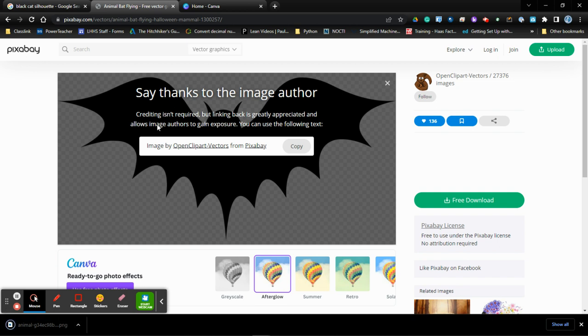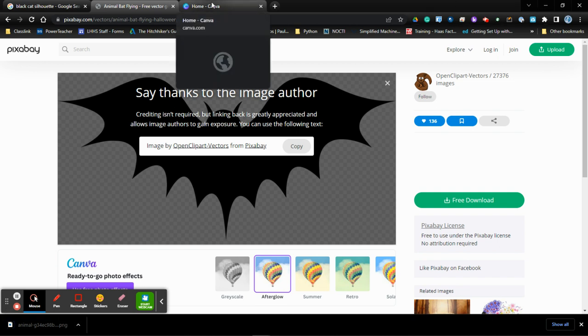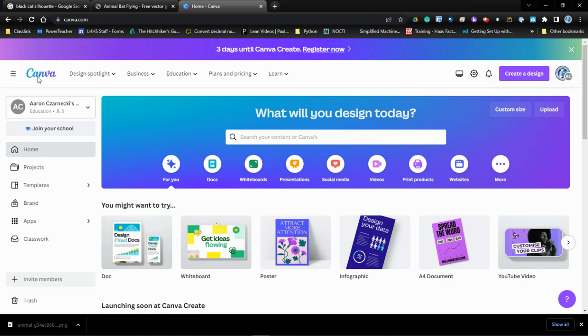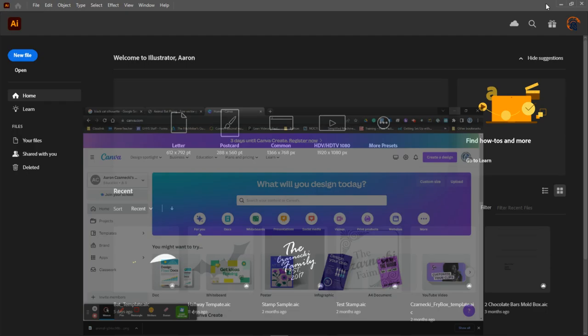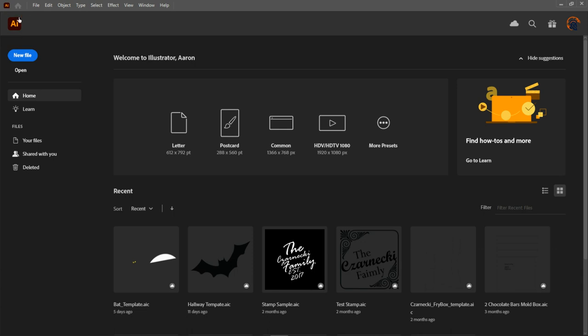Once you have these two images down, what we are then going to do, and if you don't have Illustrator, you can go into Canva and Canva will do the same exact thing as Illustrator. We're going to minimize this, and here we are in Illustrator.